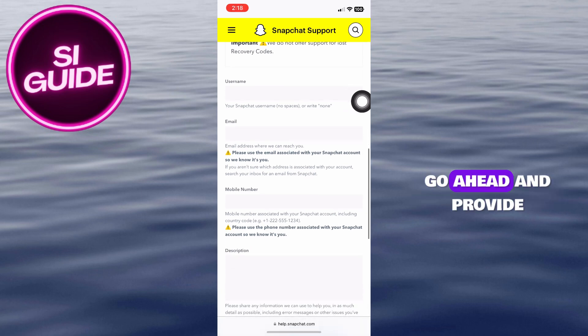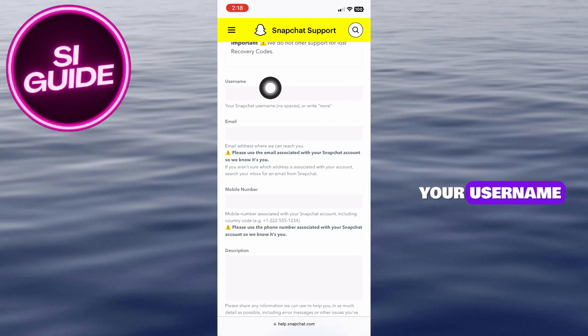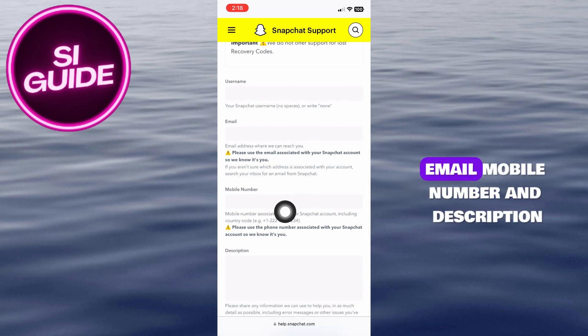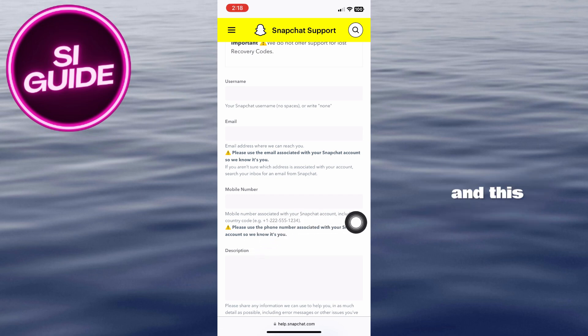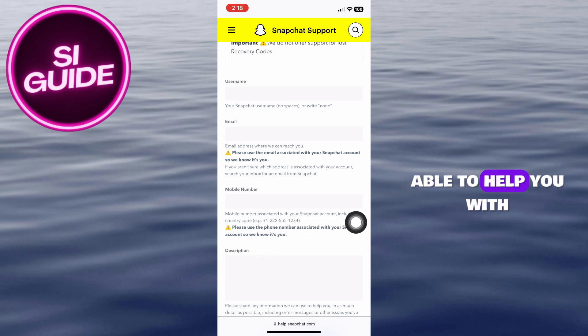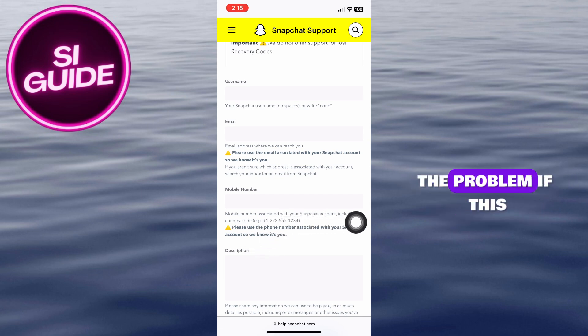You can go ahead and provide your username, email, mobile number, and description. The Snapchat support team will be able to help you with the problem.